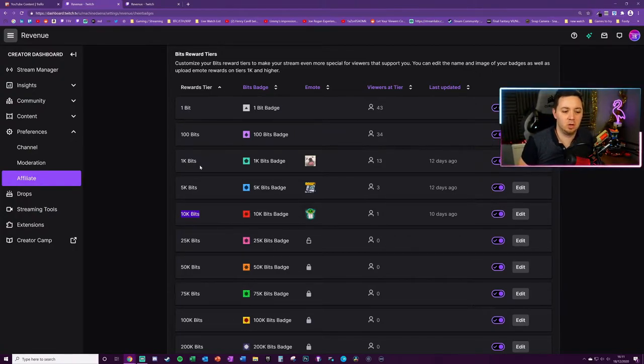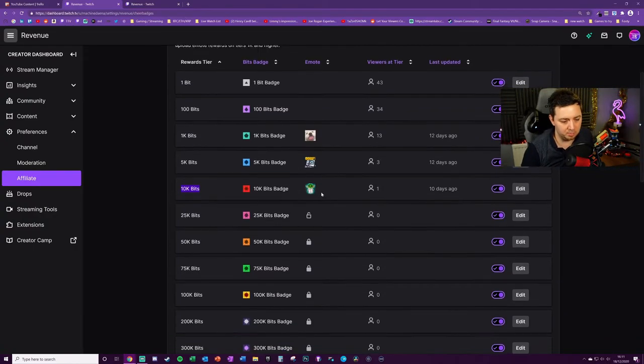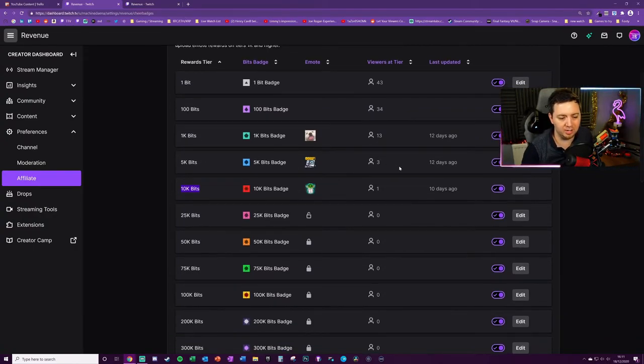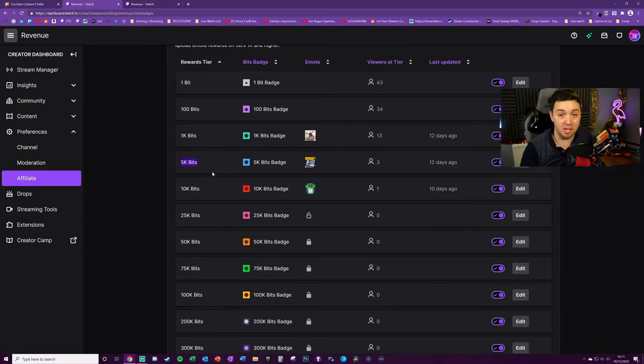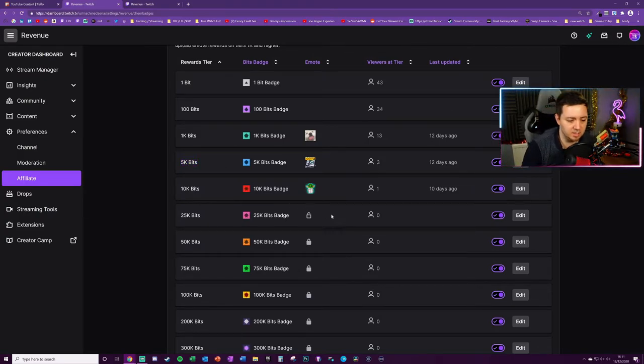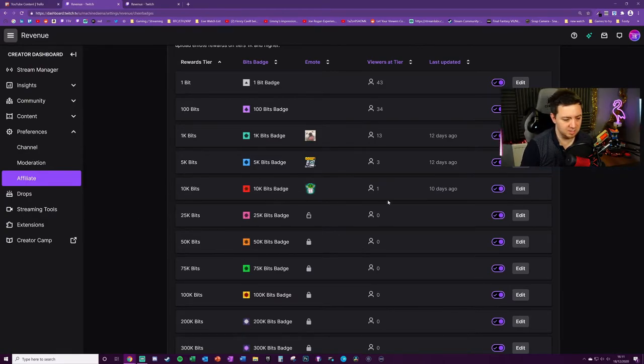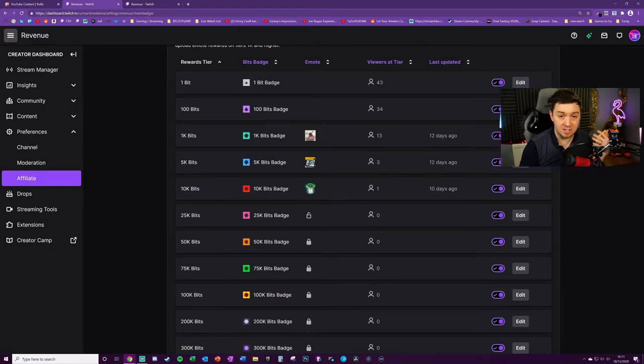So I've got people that have collectively contributed 5K bits, but I've not had a single 5K bits donation, if that makes sense. Likewise with the 10K bits, I've got one very generous guy who's donated 10,000 bits to my channel, and that's unlocked this emote slot here.